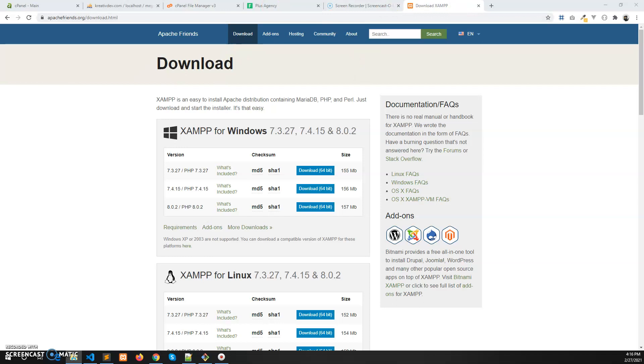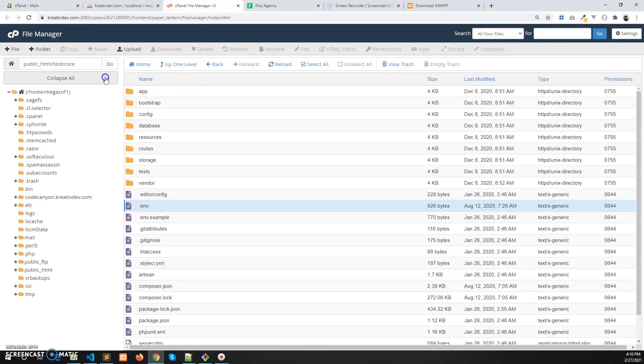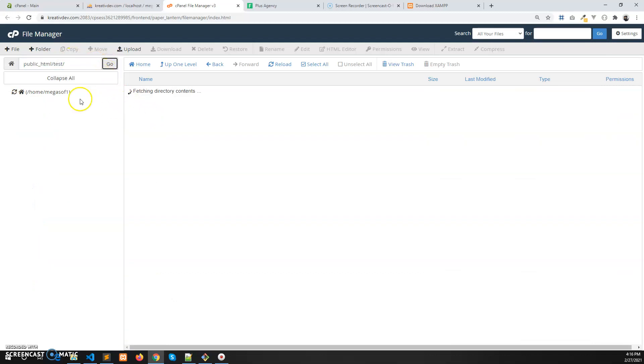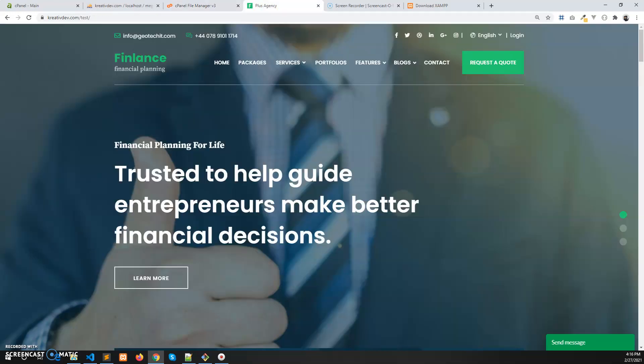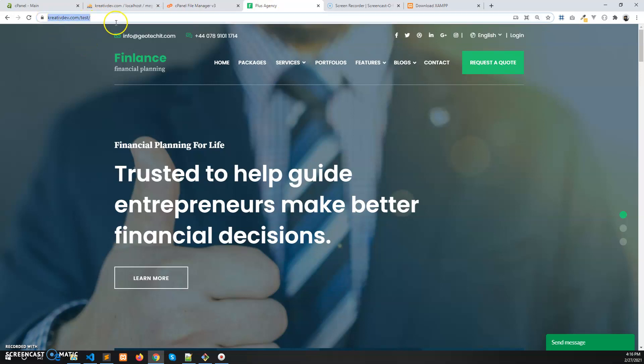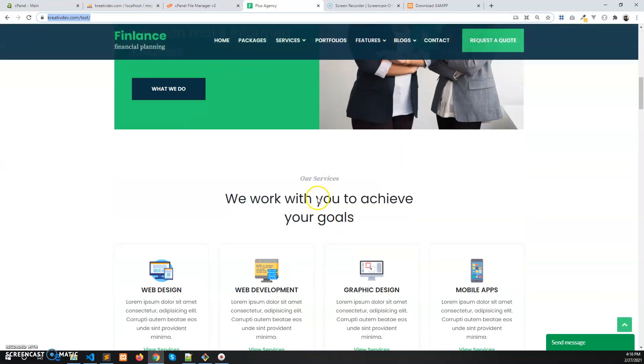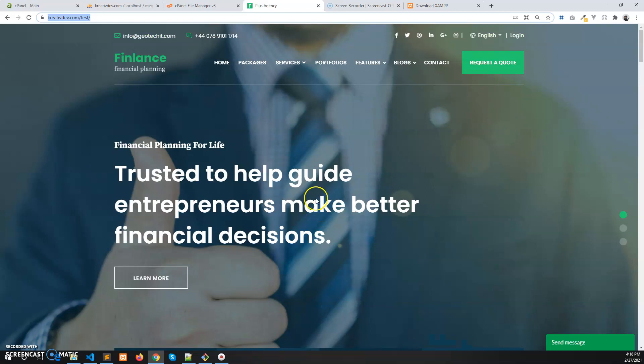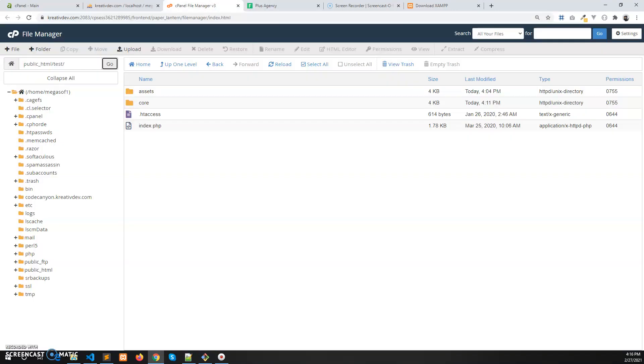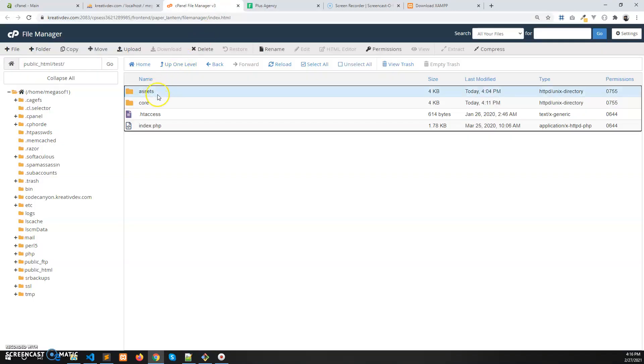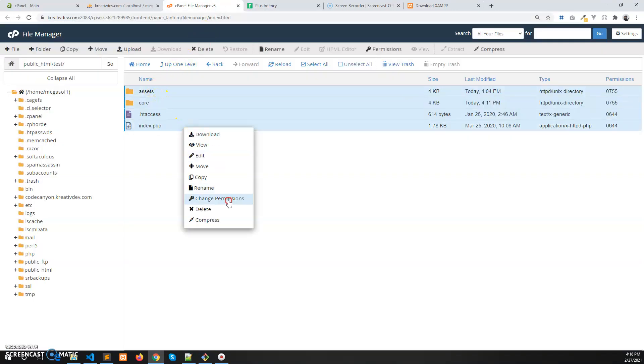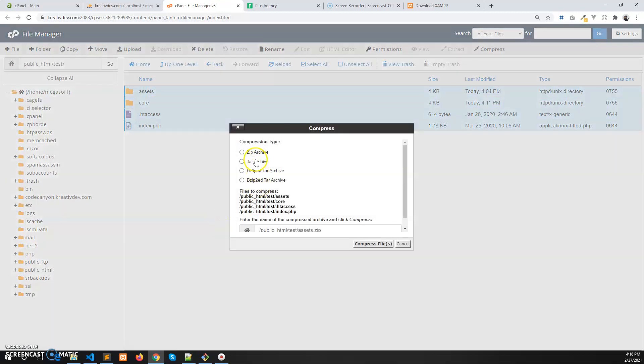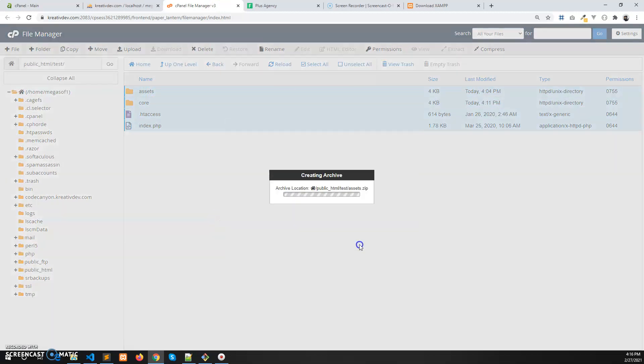After installing XAMPP, follow along with me. So you need to first of all download the files from your live server to localhost or local machine. In my case, this is my website, the Plus Agency. This is my current latest version. I am going to download it from live server. I have to zip it first, let's zip it and pause this video.